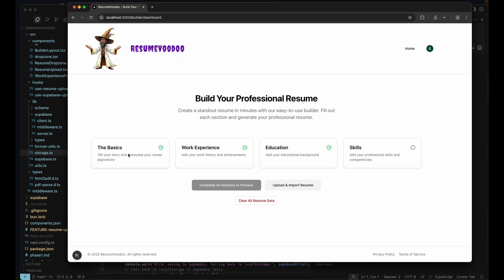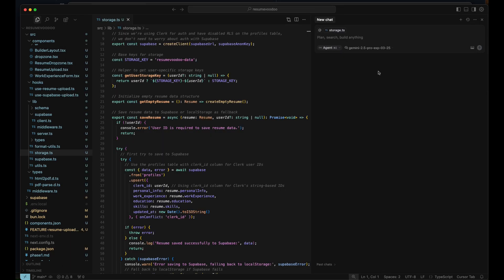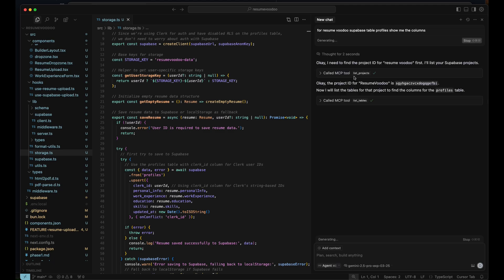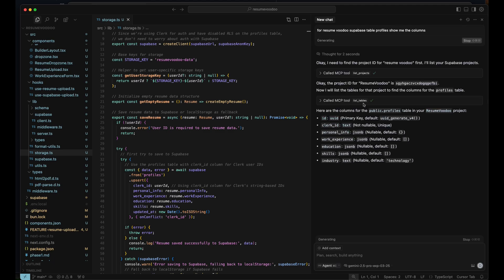And for Resume Voodoo, all the data I store is all in Supabase. So now I can just go into Cursor and ask for Resume Voodoo's Supabase table profiles, show me the columns. And it's going to call the list projects MCP tool and then list tables. And then from there, it'll just give me all the columns in that table.